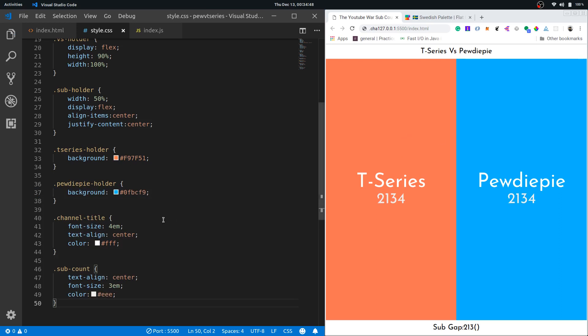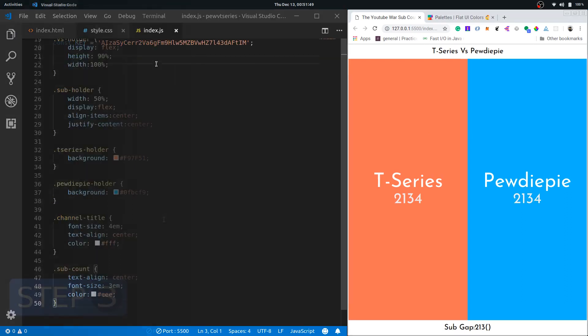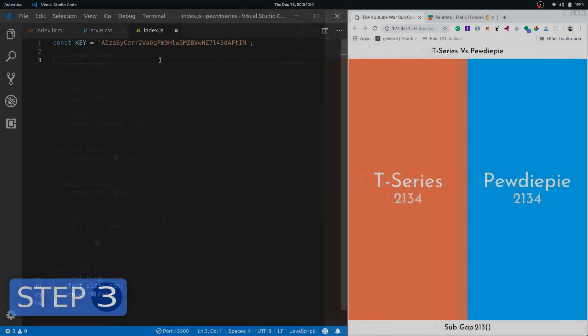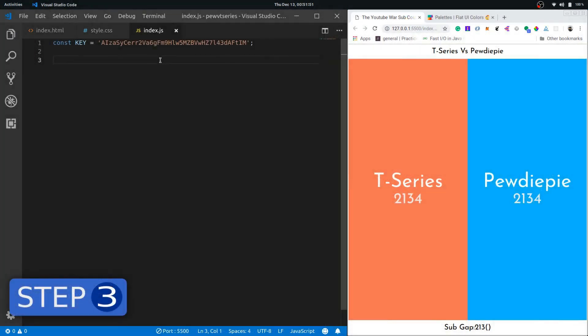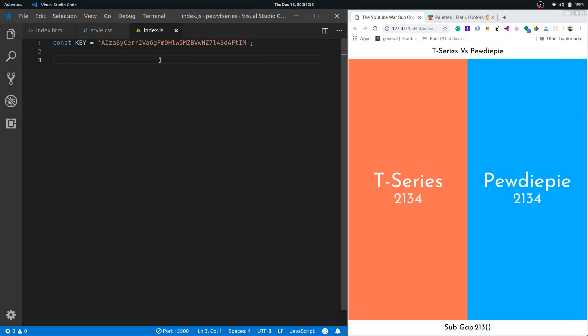So I think we have got all our styles out of the way and now let's go ahead and code the JavaScript in the next step. Let's get started with the meat and potatoes of this project and that's the JavaScript.